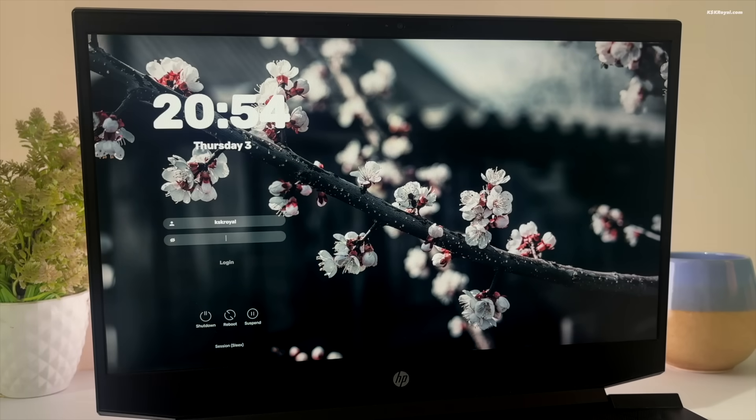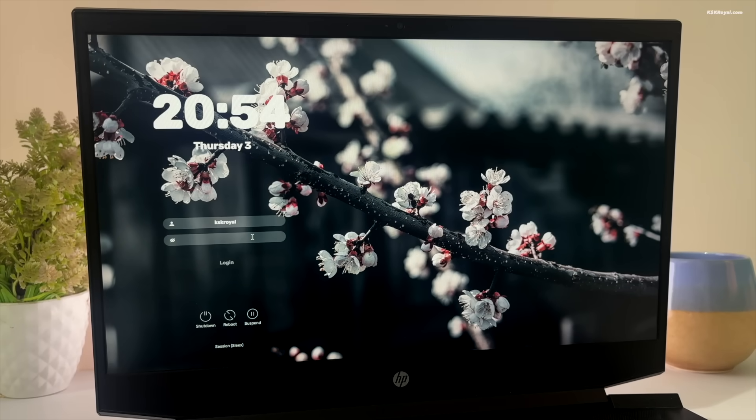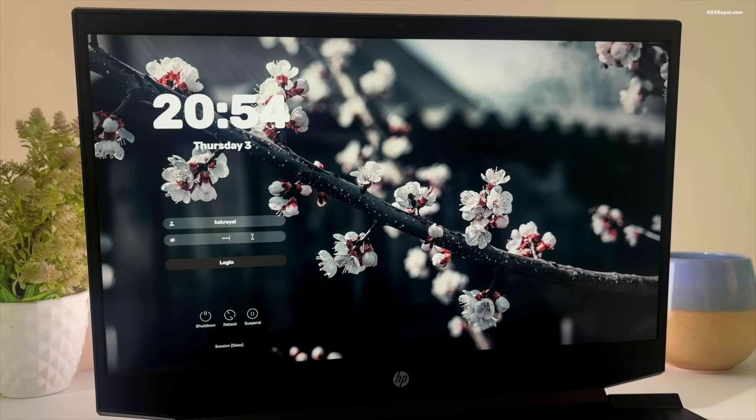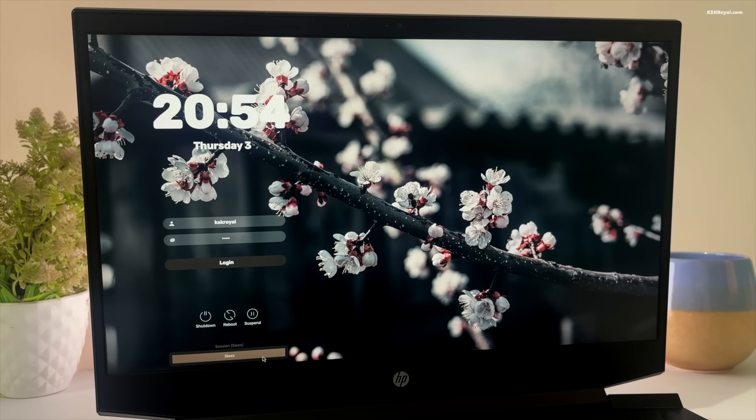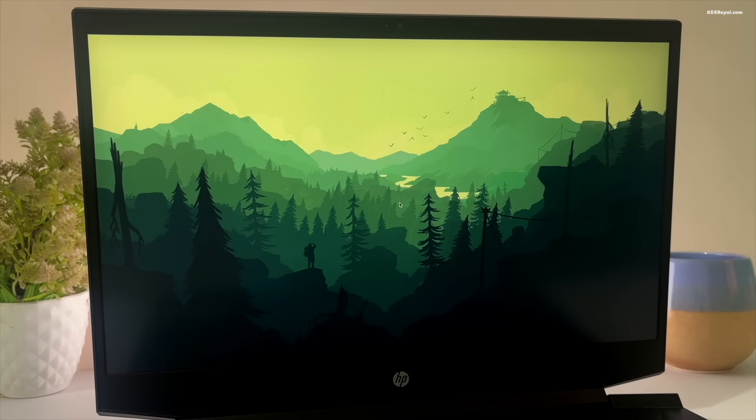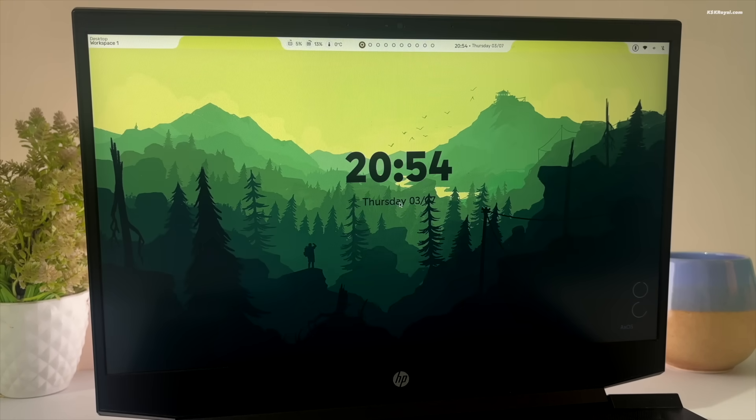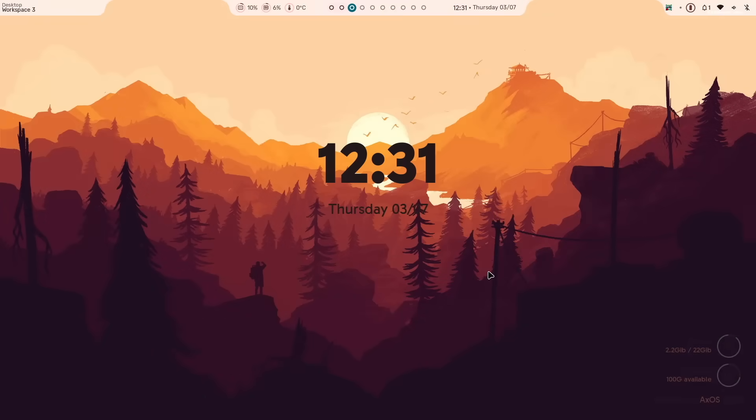Now this is the login manager for the Sleeks desktop. Go ahead and enter your username and password. Then choose the Hyperland session. Upon successful login, you will be greeted by the Hyperland environment. This is arguably the best Hyperland configuration you will ever experience.